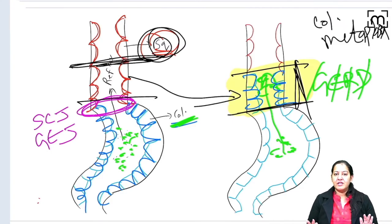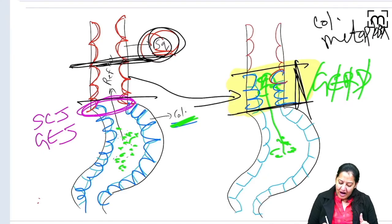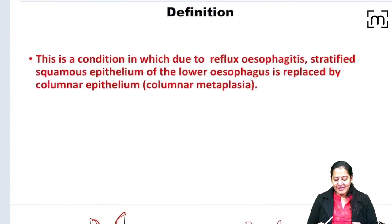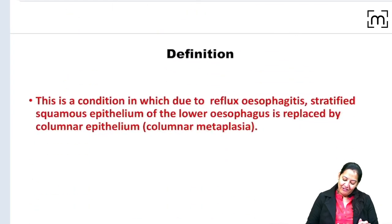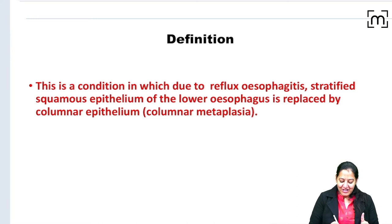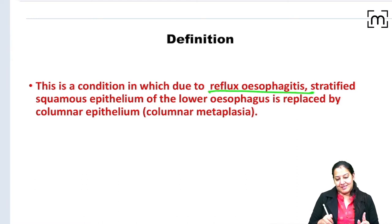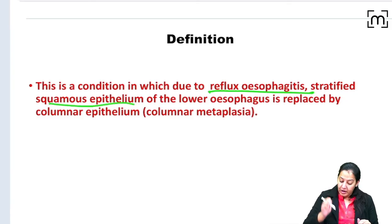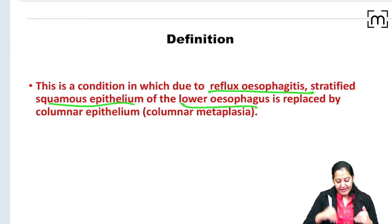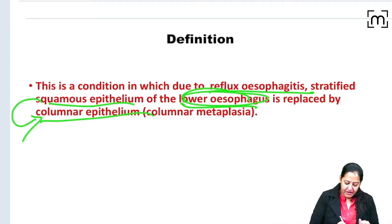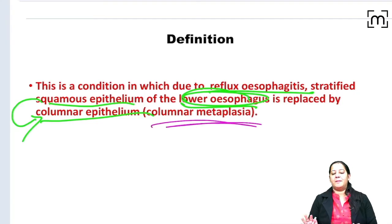Barrett esophagus doesn't produce many symptoms, but it is pre-malignant. After metaplasia, dysplasia can occur, and dysplasia can lead to malignancy. The definition: this is a condition in which due to reflux (GERD), the stratified squamous epithelia of the lower esophagus is replaced by columnar epithelia — squamous is converted to columnar — and this is known as columnar metaplasia.